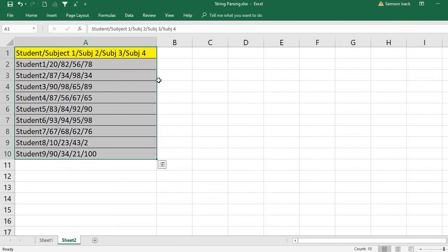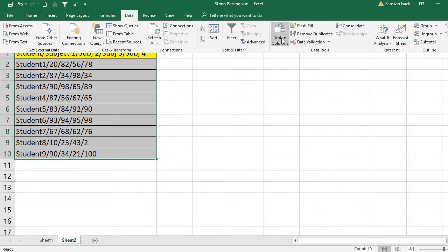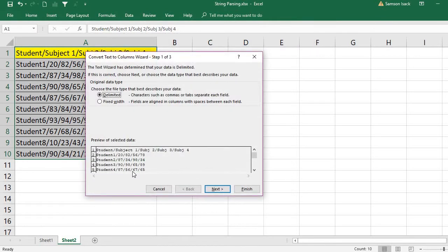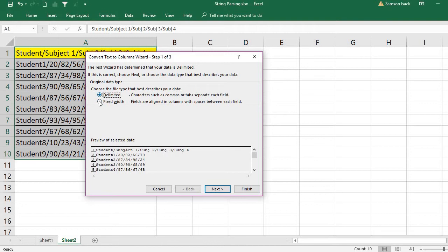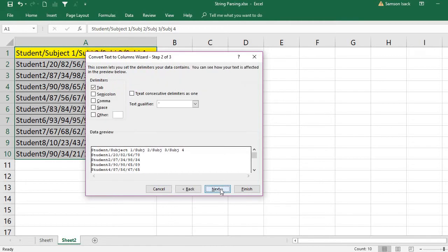Select the strings, then go to Data, Text to Columns. There you'll see the Convert Text to Columns Wizard. Choose the file type that best describes your data—ours is Delimited because it is separated by slash. Delimiter means separator. Then press Next.